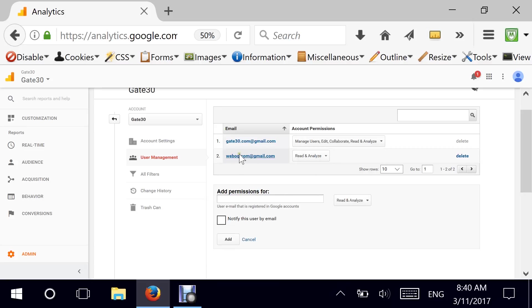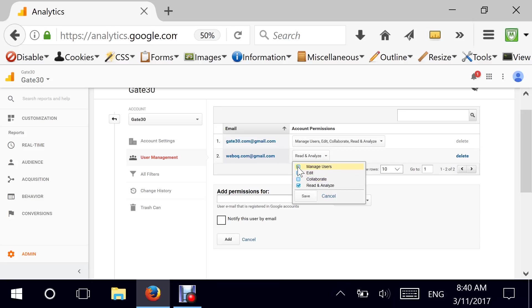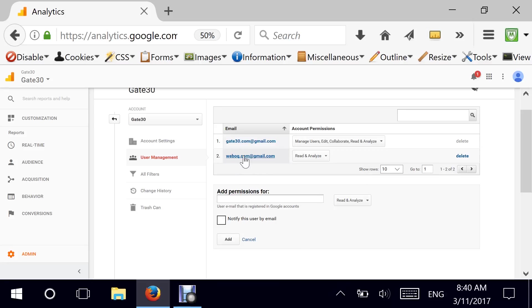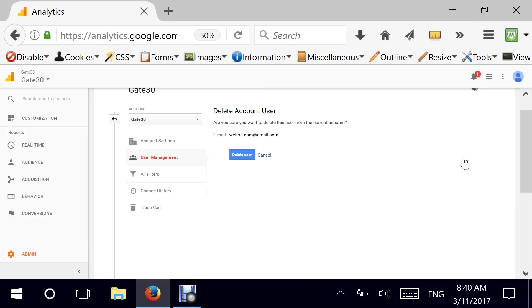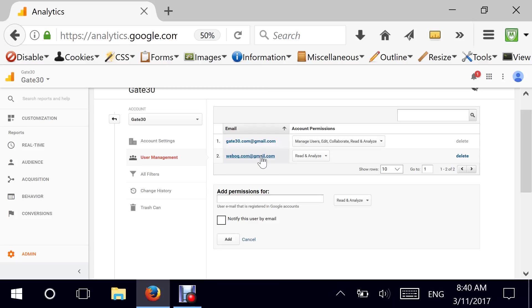Perfect. As you can see, you have the permissions here. If you ever want to change them, you can easily select, deselect anything you want. Click on save. Changes get implemented immediately. If you don't want to give access, you just hit the delete. There's a confirmation. Are you sure? Delete or cancel. Whatever your choice is.